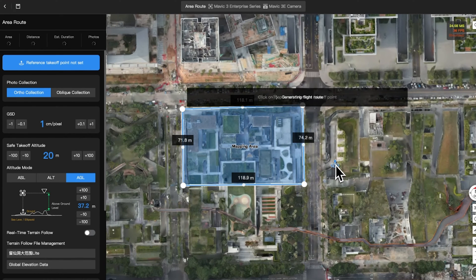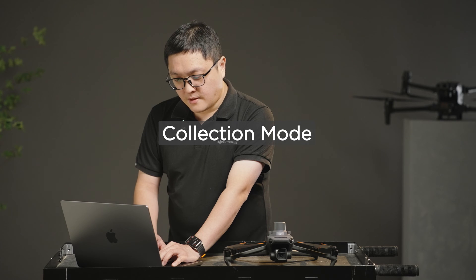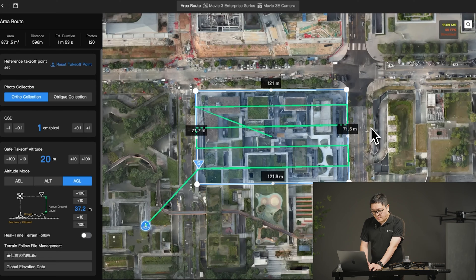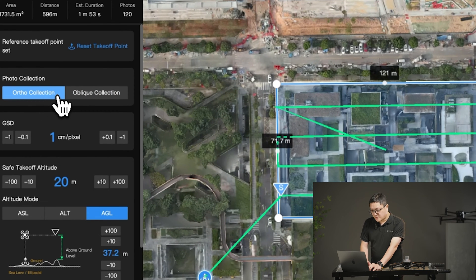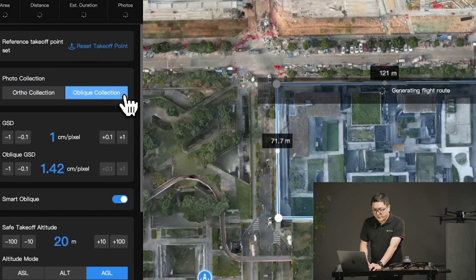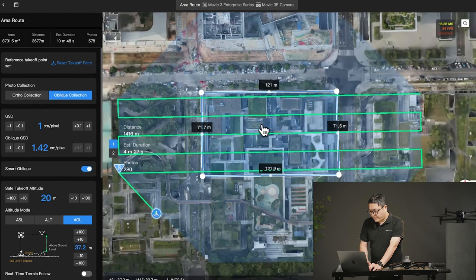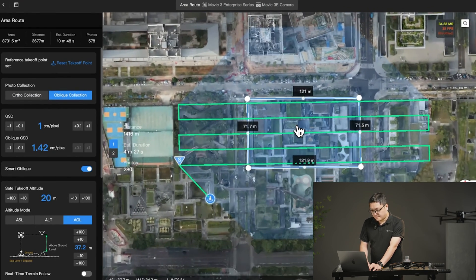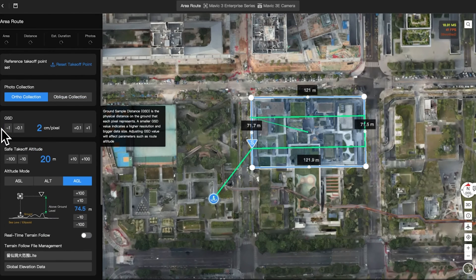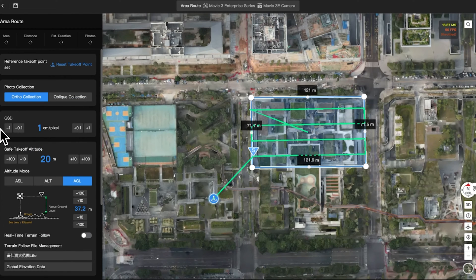Both types of area can be edited. Collection mode: if you need to obtain a 2D model, please select nadir collection. Choose oblique collection for a 3D model. After that, flight routes will be created. By adjusting GSD, the flight altitude will be changed.